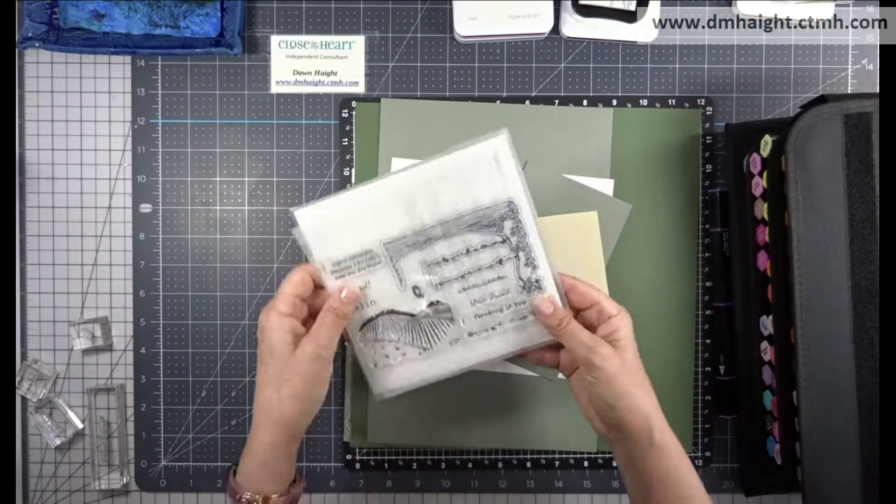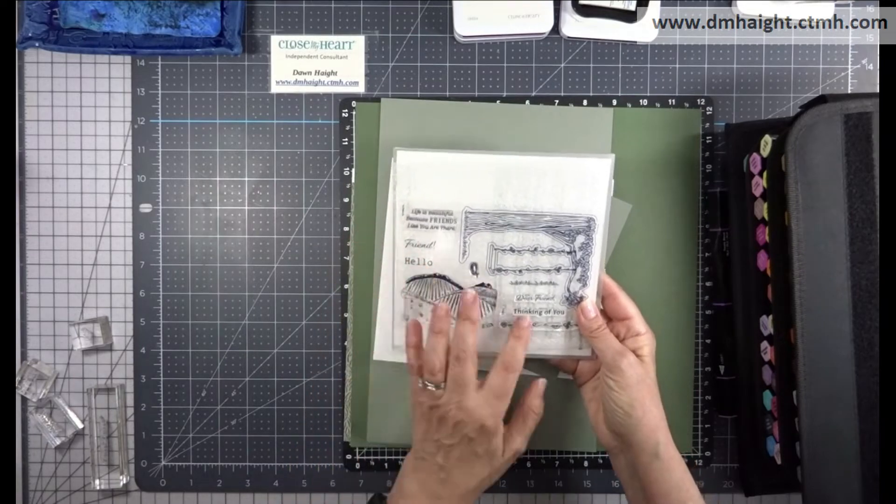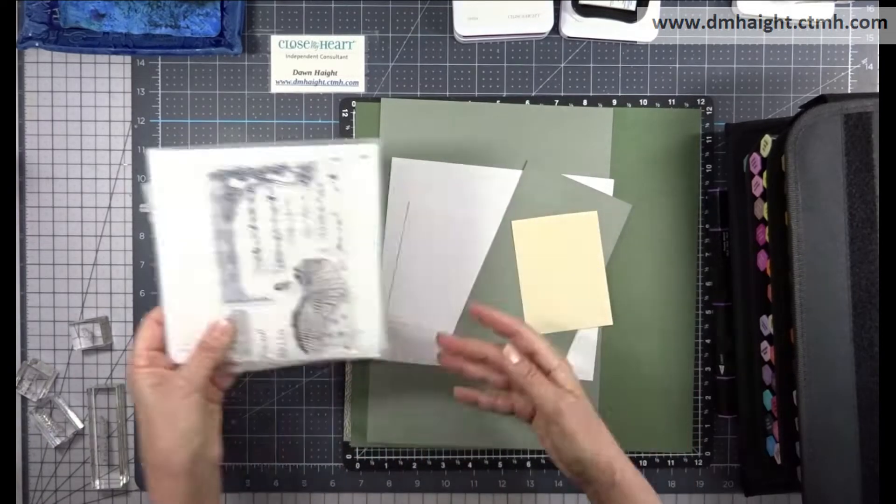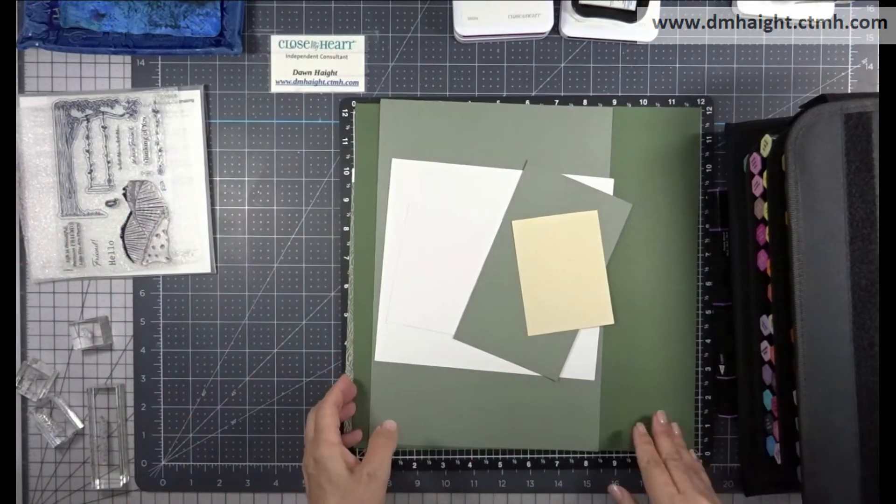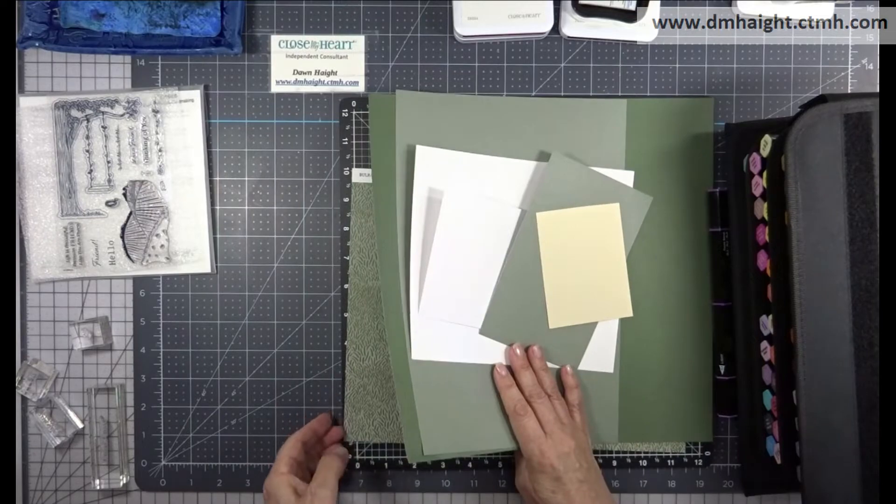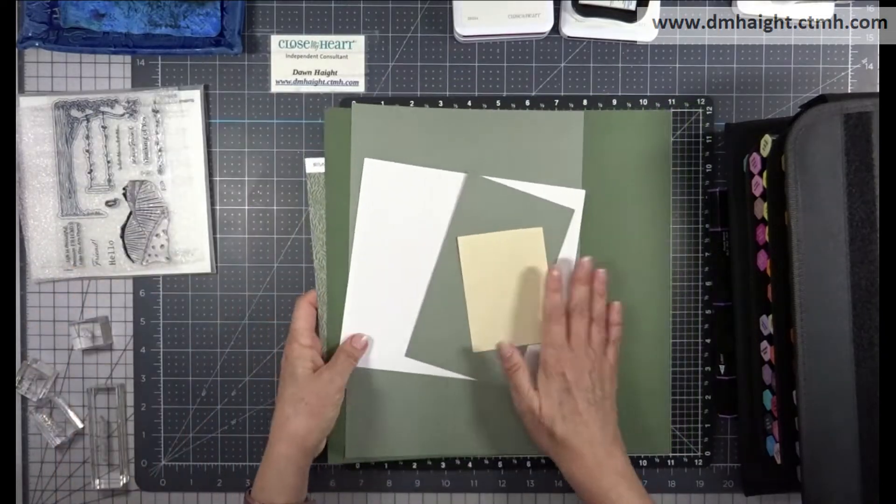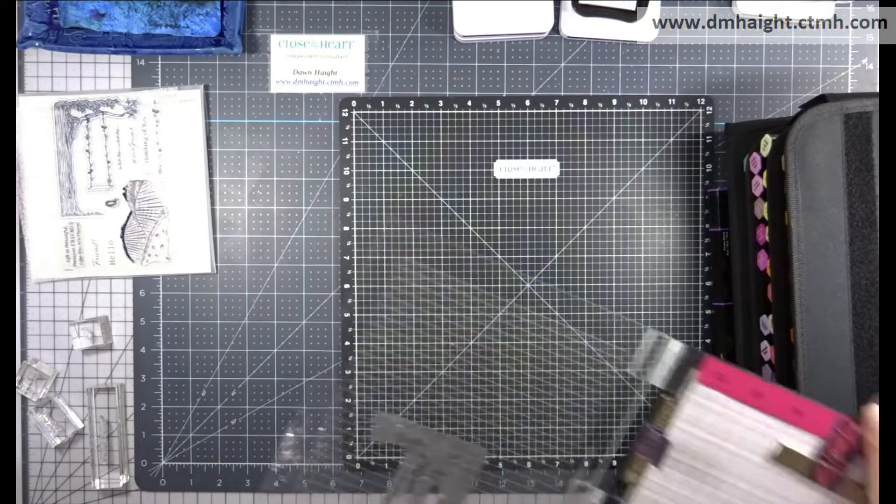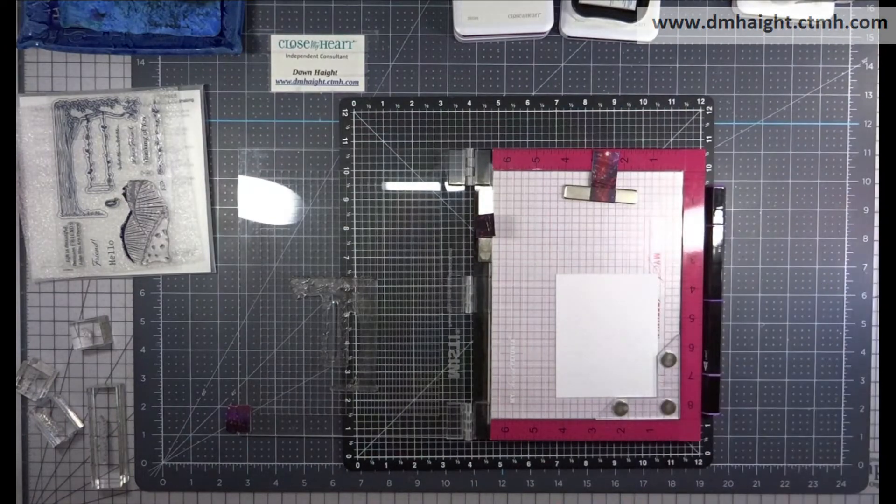The stamp set that I've chosen to do my projects with is Backyard Bliss Card Making. This stamp set comes with a branch and a swing image and then also rolling hills. So I'm going to do two different cards.